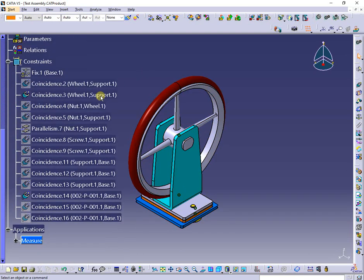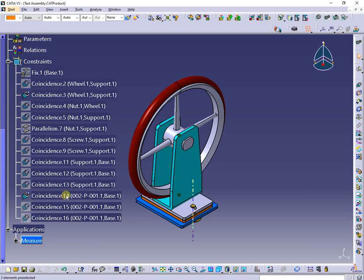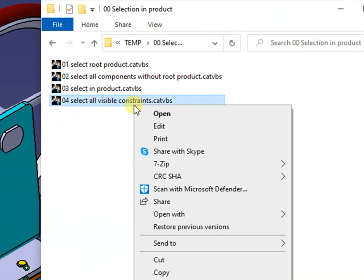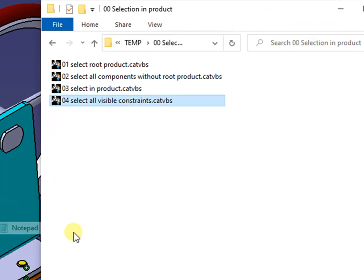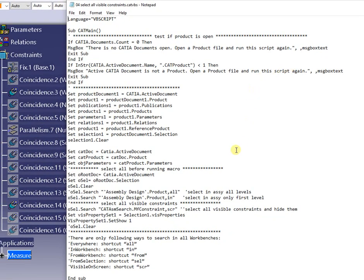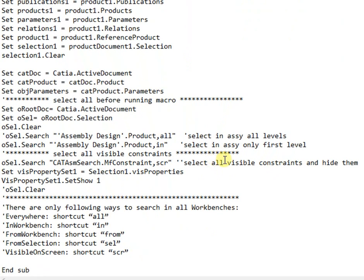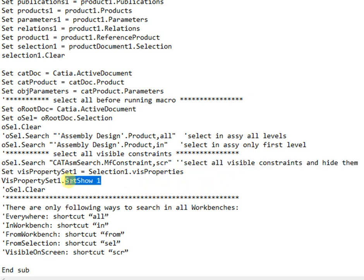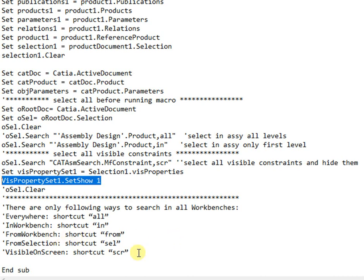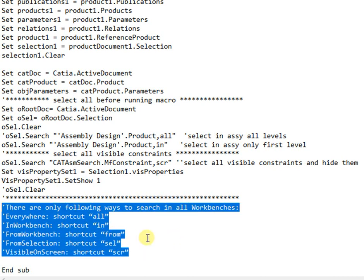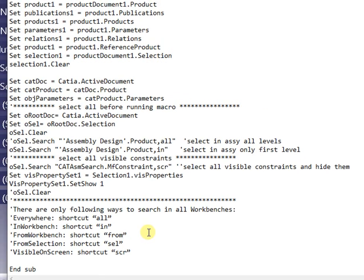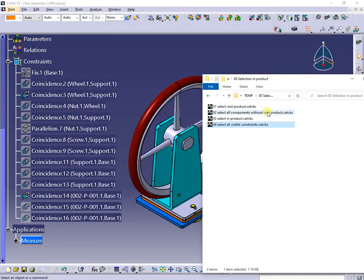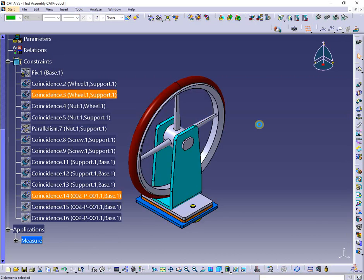Browsing the tree, there are two unhidden constraints. By running the next macro, they will be selected and hidden. Here is the part of the code activated to do this. At running the macro, the constraints are selected and hidden, as shown.